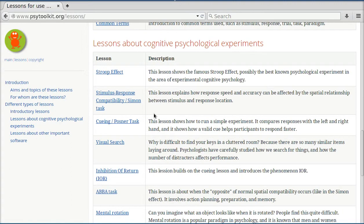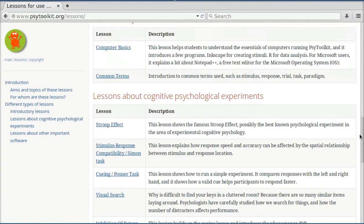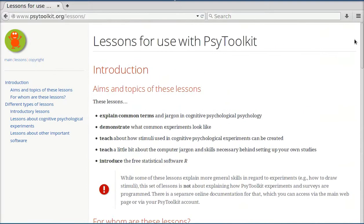So these lessons can be very useful and very powerful in engaging the students in a class about cognitive experimental psychology. Thank you.